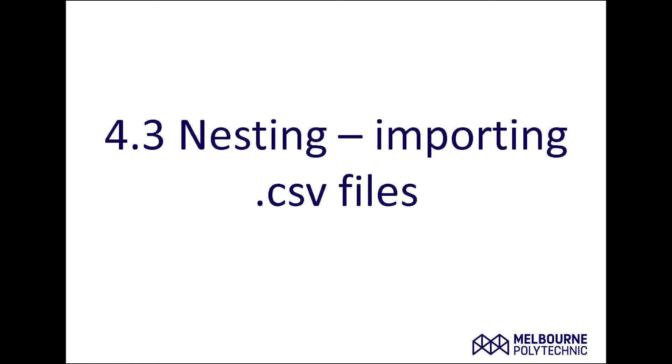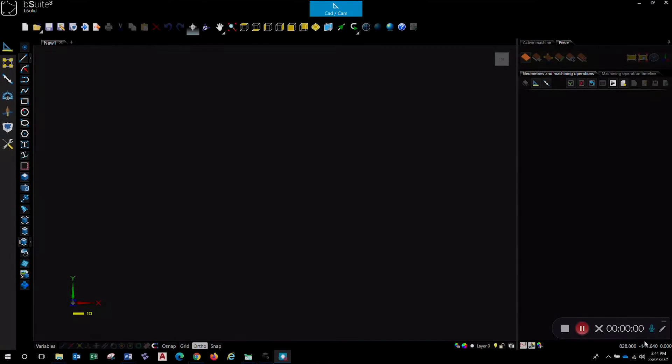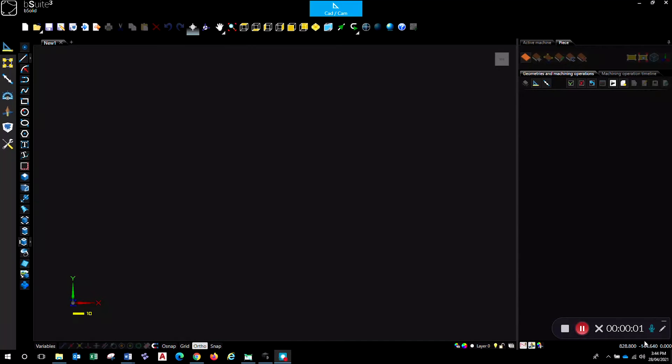G'day and welcome, this is 4.3 nesting importing CSV files. We're looking at importing CSV files that are created in other applications like a spreadsheet or a different graphics package and importing those into BSC nest to create your articles and then nest all the parts for your job. It's a great process that can save you heaps of time once it's all set up.